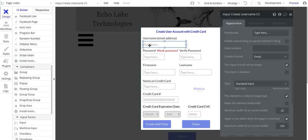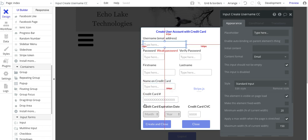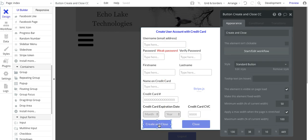These are all standard. I'll put a pointer to another video that kind of walks through in more detail how to set up user accounts. I really want to focus down here on setting up the credit card information for this user. And then I've got this create and close button.